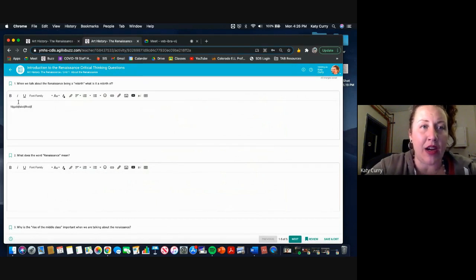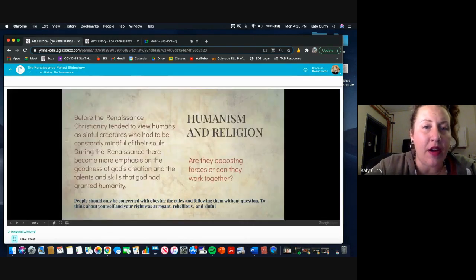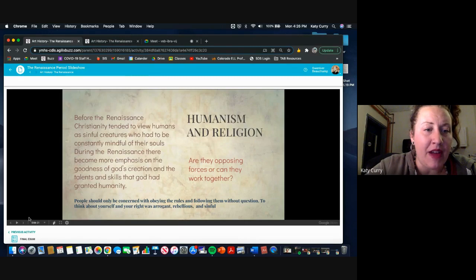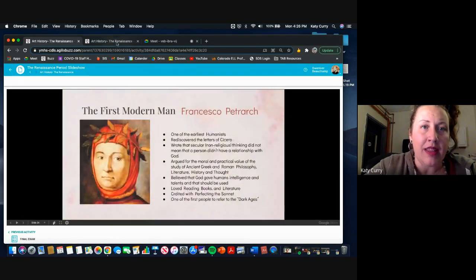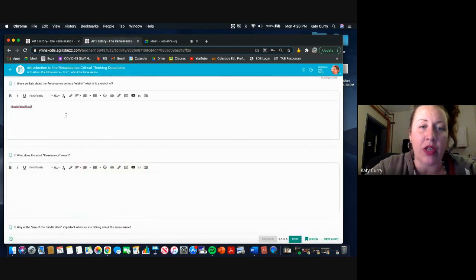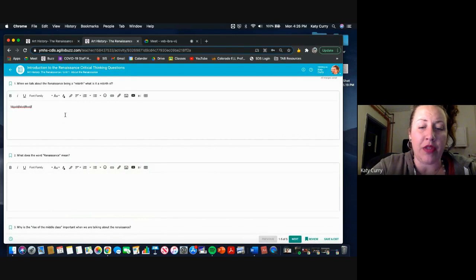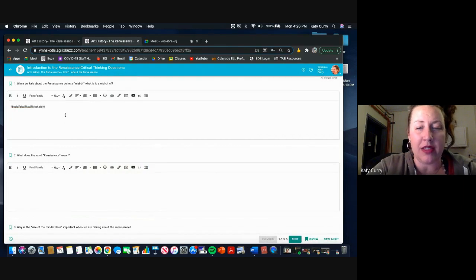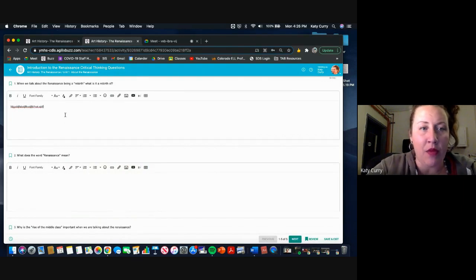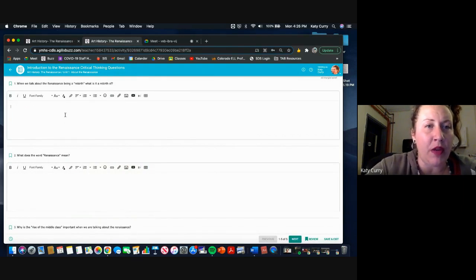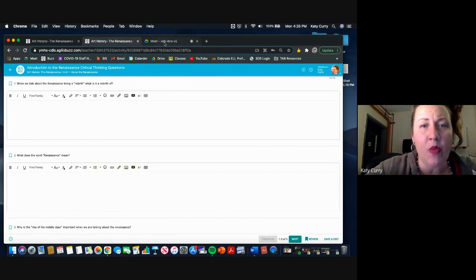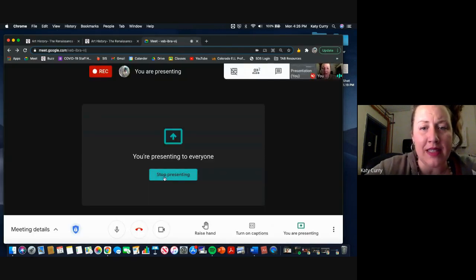So you can be writing here, click over here, find some more information, then click back over to your critical thinking questions and write more answers. So I think that will hopefully really help you with getting this work done.